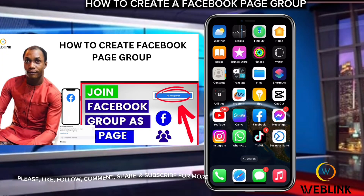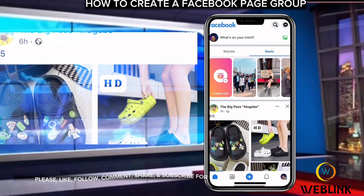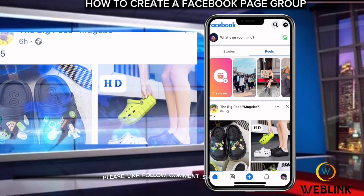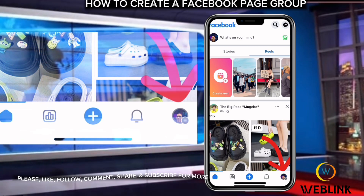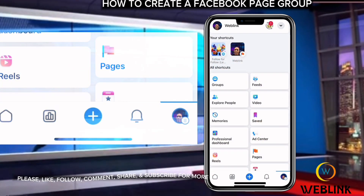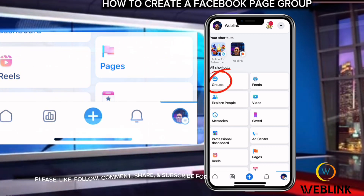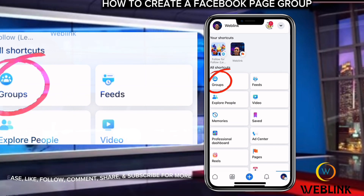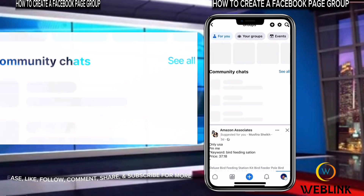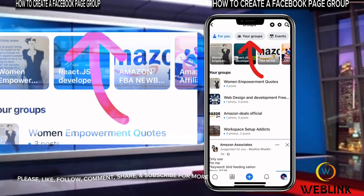Welcome back. To create your own group for your page, all you need to do is open your Facebook. Once you click on your Facebook, click on the last button here — following the arrow. Then you see Feeds, Video, Saved, Events, Pages, Professional, Memories, Explore, People. Then you see Groups — click on Groups.